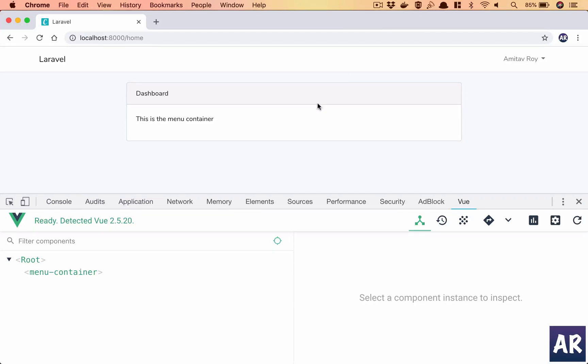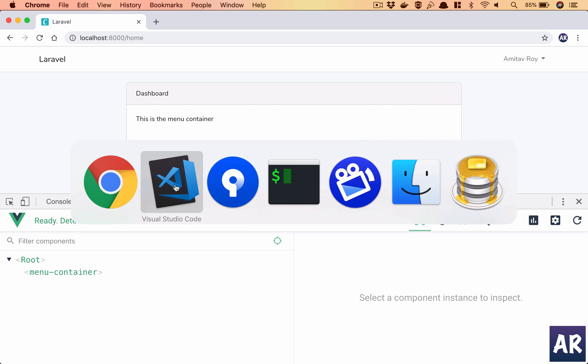In this video we're going to get ready with our main menu container component and we will use the card from Bootstrap 4 so that we can reuse it across multiple components. This is the replacement of panels in Bootstrap 4, so I want to easily reuse this thing. Let's look at how we can do that.